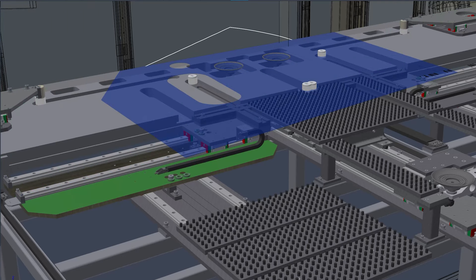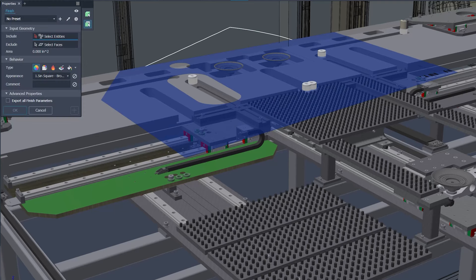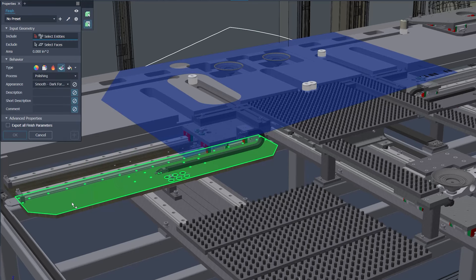We also have new include and exclude buttons, along with body and face filters, to aid in user selection.